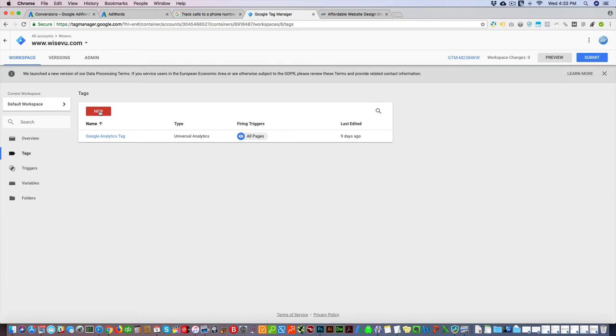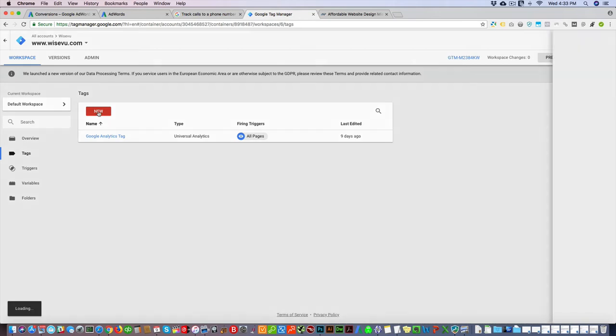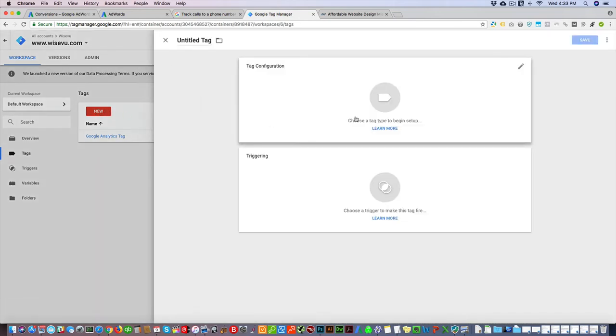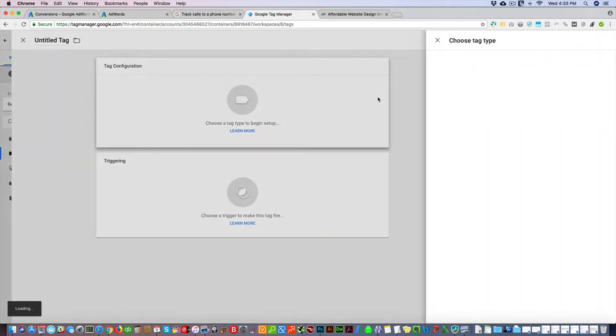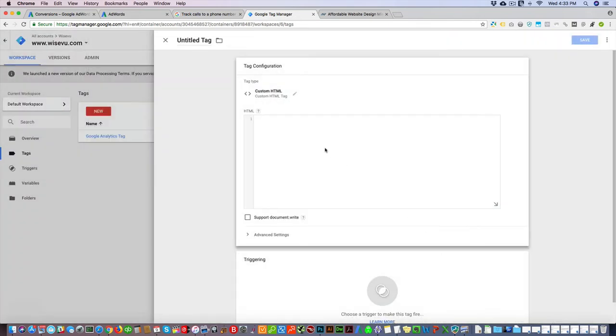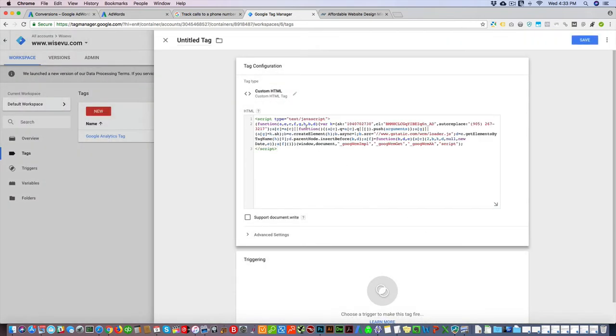You're gonna click new tag configuration, and you're gonna go custom HTML. Here you're gonna add the code, just copy and paste it, name your tag.